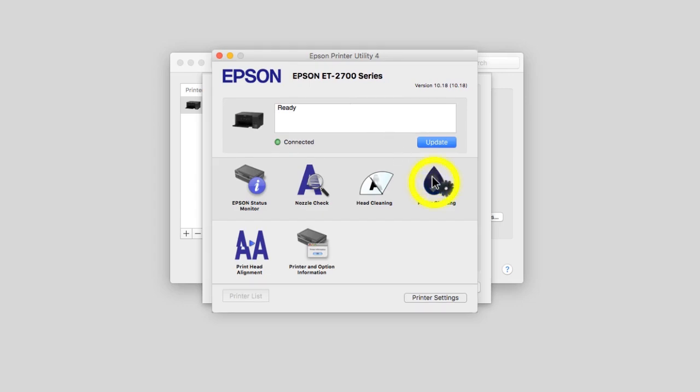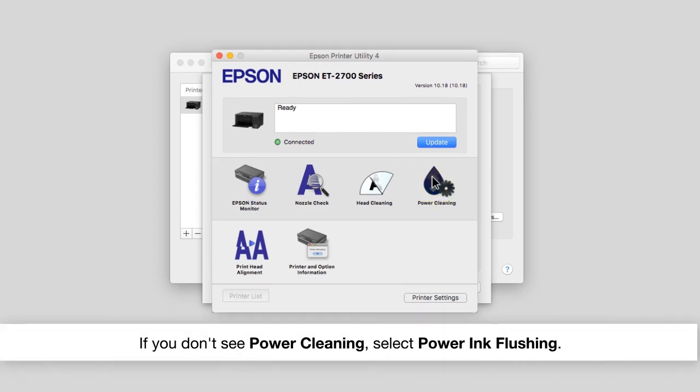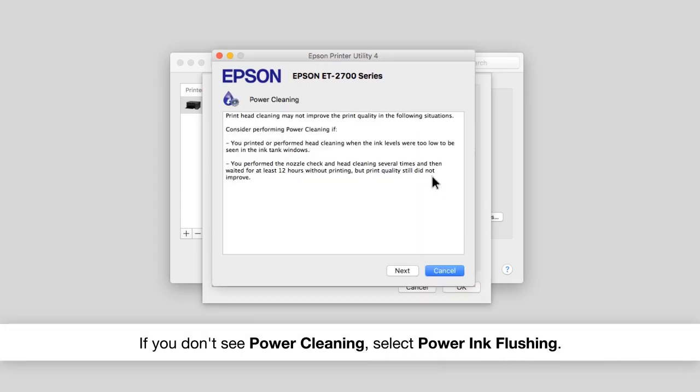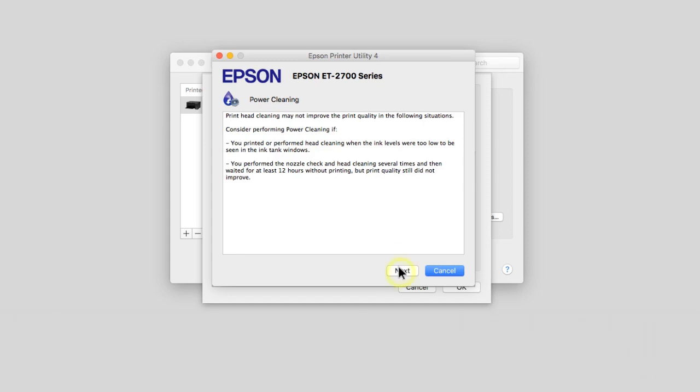Select power cleaning, then follow the on-screen instructions.